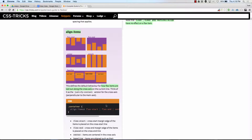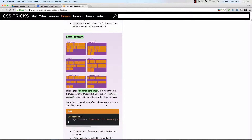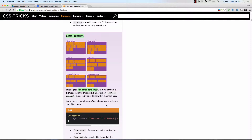If we have flex direction column, the main axis is vertical and the cross axis is horizontal. So align items on something where flex direction is column is going to move things along the horizontal axis because that's the cross axis. Both align items and align content are going to impact the cross axis.